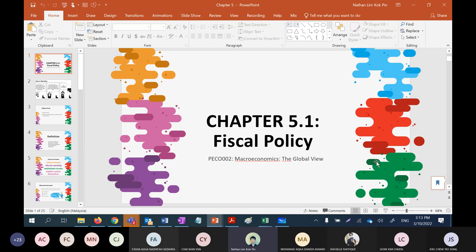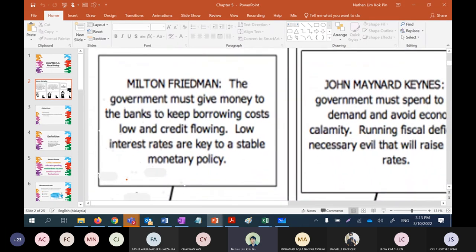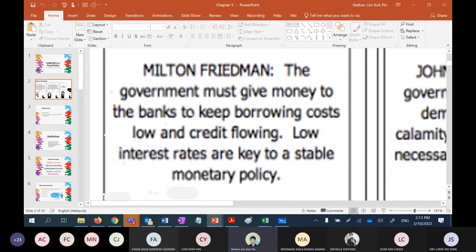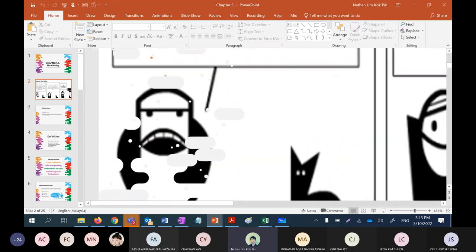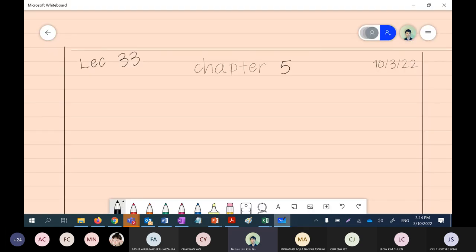This topic doesn't have anything relatively new compared to chapter one. The only thing you haven't learned is the diagram, so we'll quickly go through fiscal policy. For monetary policy, there are a lot of new things, so be very careful. As for what monetary policy is — Milton Friedman, the Nobel Prize winner in economics, says the government must give money to banks to keep borrowing costs low and credit flowing. Low interest rates are the key to stable monetary policy. Those who follow Milton Friedman call themselves monetarists.